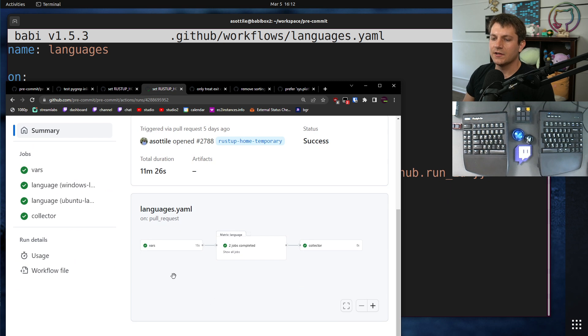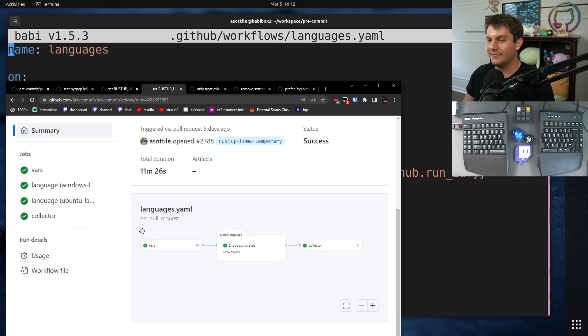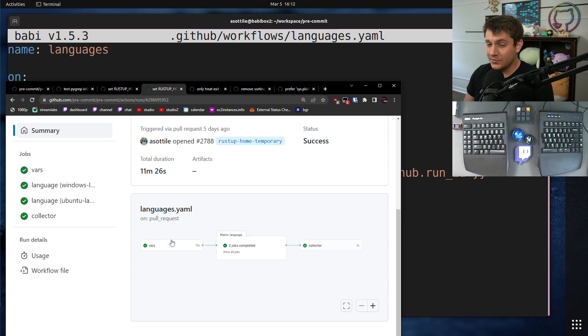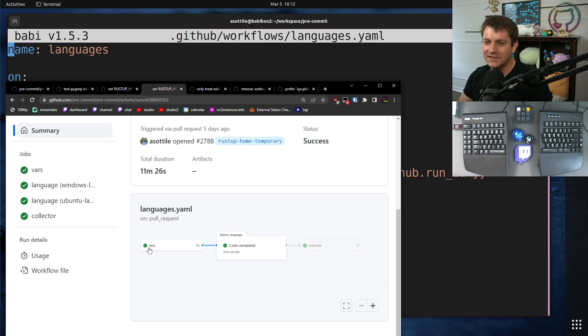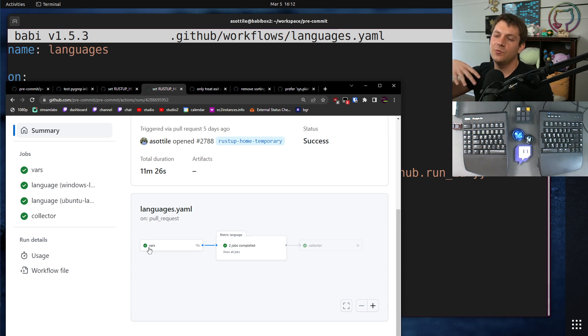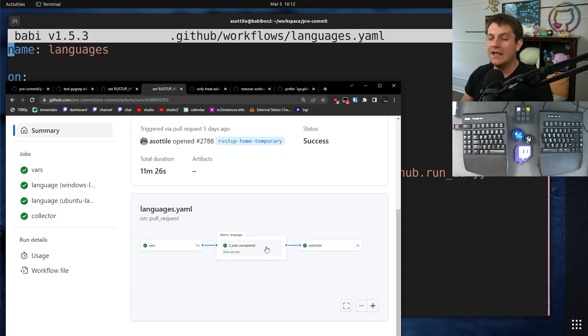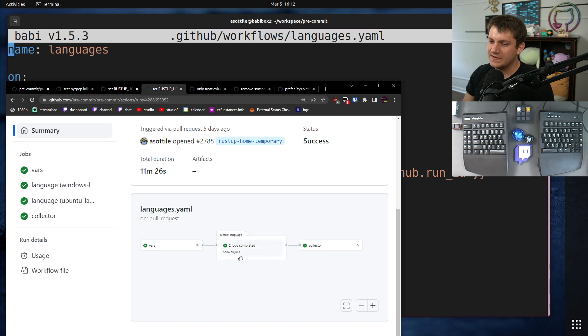So if we look at languages and we look at the summary here. So basically what happens here is there is a first step called vars here. What vars is going to do is it's going to figure out what languages need to run, basically analyzing the diff, seeing which files changed, and which files are relevant to the languages. Then it's going to run all of the languages, so a bunch of languages in parallel.